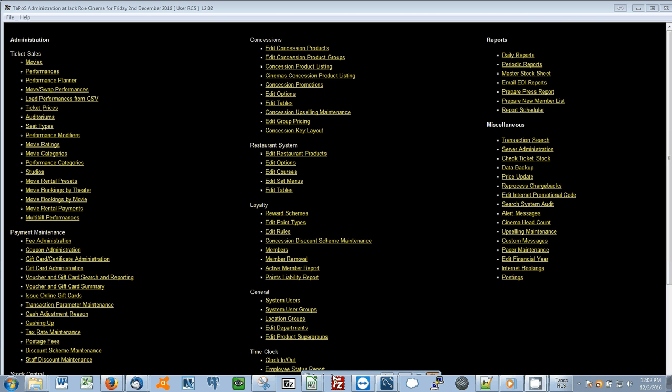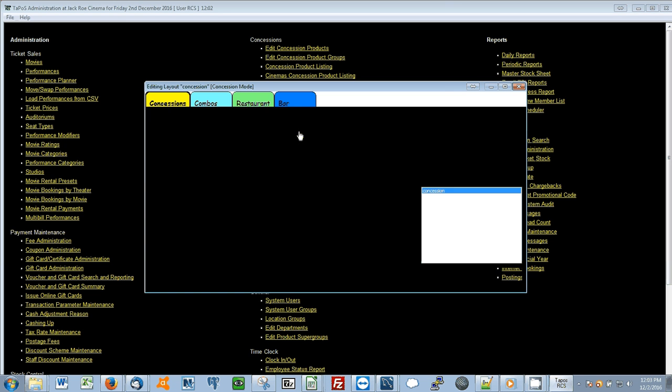This is the Jack Roe video tutorial for creating a new concessions key layout. You can achieve this by selecting the Concession Key Layout node on the main page of TaPoS.